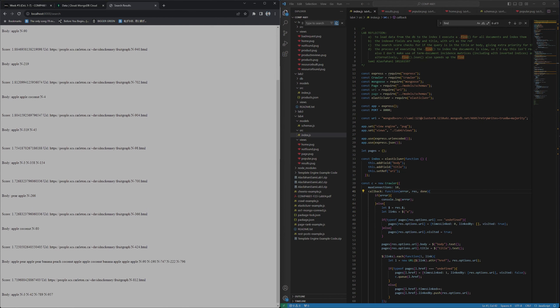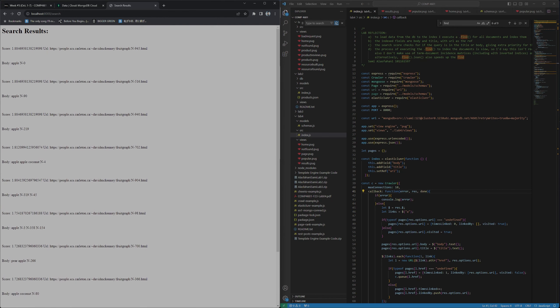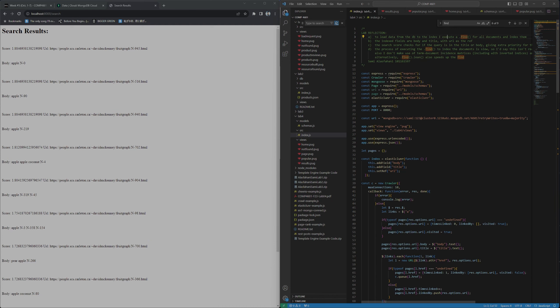So let's talk about the lab reflection. To load the data from the database to the index, I'm executing dot find for all the documents and then just indexing them like that. As you can see, that was really slow and I'll touch on that in the last question. As for the indexed fields, I'm indexing the body and the title, and I'm using the URL as the reference. For the search score, like I mentioned before, we're giving extra priority to the title, giving a little priority to the body. But that's the summation of all the tampering I've done with lunar's searching ability.